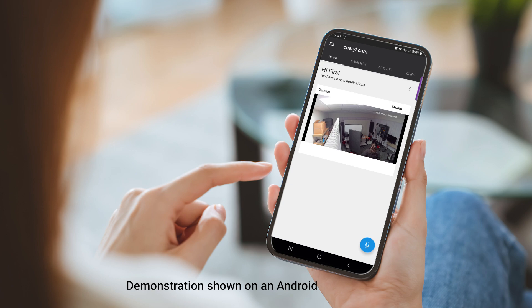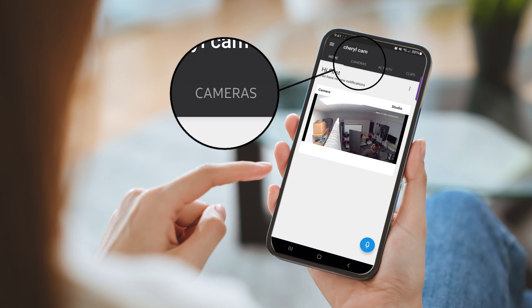Start by logging in to the Total Connect app. From the home screen, click on Cameras.